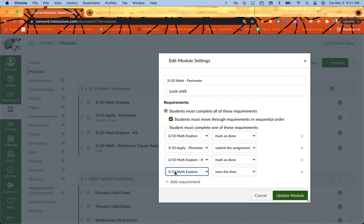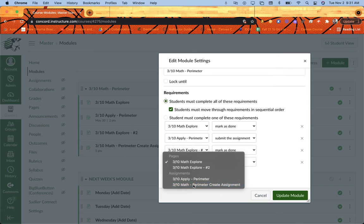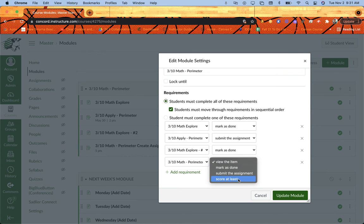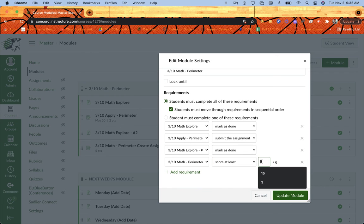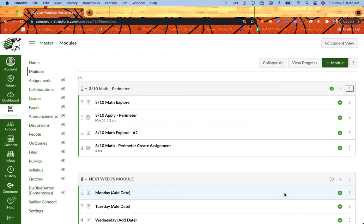And then my last requirement here will be for my perimeter assignment. I'm actually going to change this one to score at least. It tells me that the assignment is out of five points. I want them to score at least a three before they are able to move on. I've got all the things set how I want it, and I'm going to update my module.